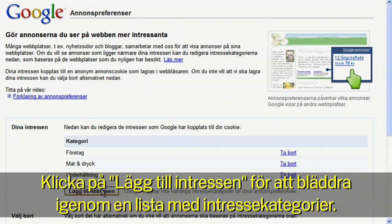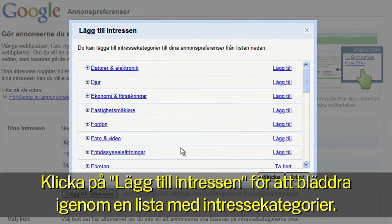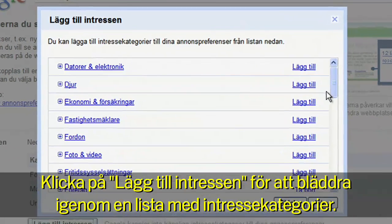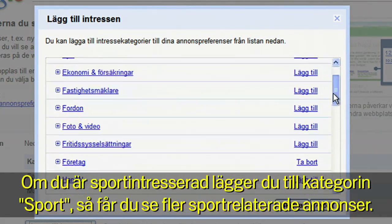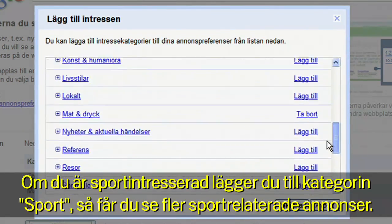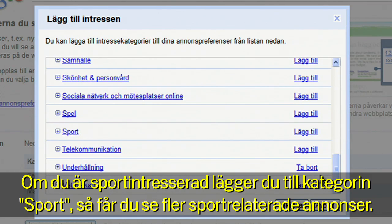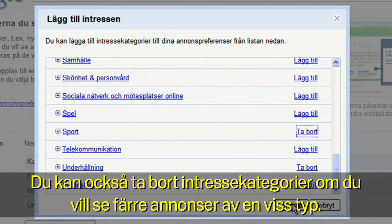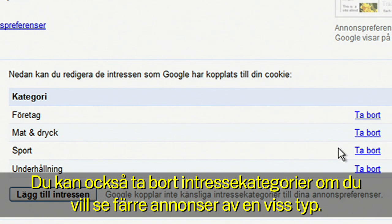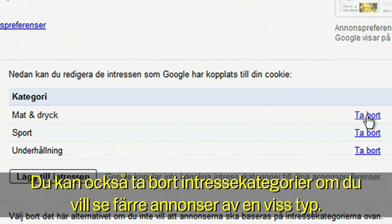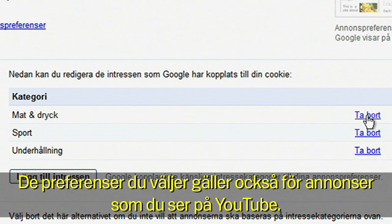Click Add Interests to scroll through a list of interest categories. If you're interested in sports, just add the sports category and we'll show you more sports-related ads. You can also remove interest categories if you'd like to see fewer of those types of ads. Your preferences also apply to ads you see on YouTube.